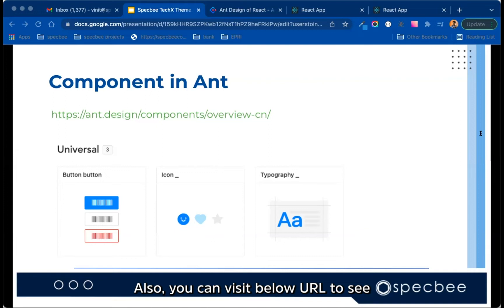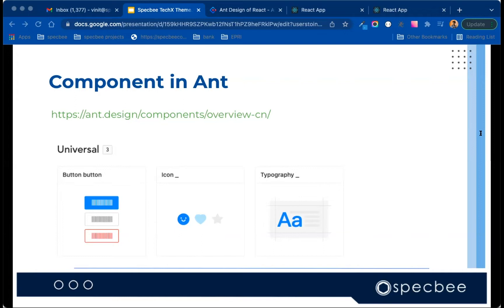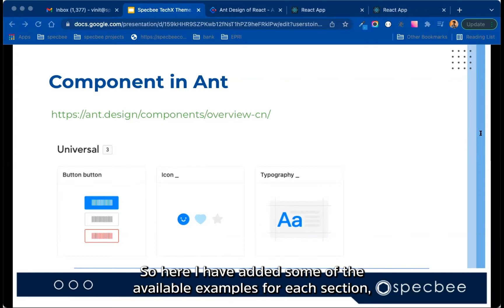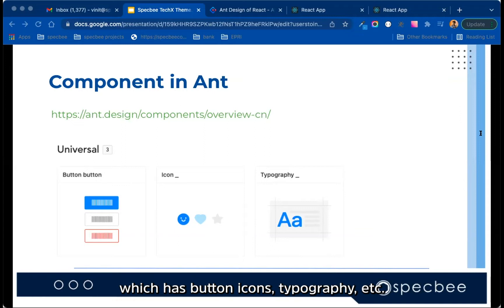Also, you can visit the URL below to see all the available components in the design system. So here, I have added some of the available examples for each section, starting with universal components, which has button, icons, typography, etc.